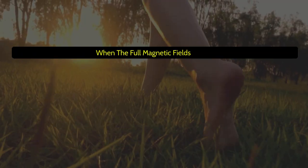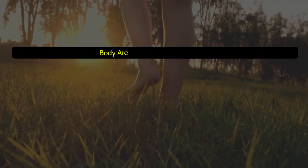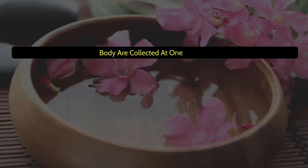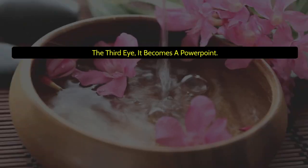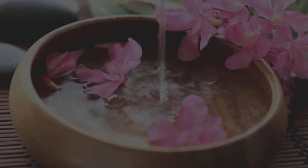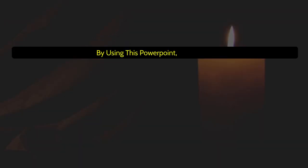When the full magnetic fields of the body are collected at one point of the third eye, it becomes a power point. By using this power point, any efforts in this direction may be possible.